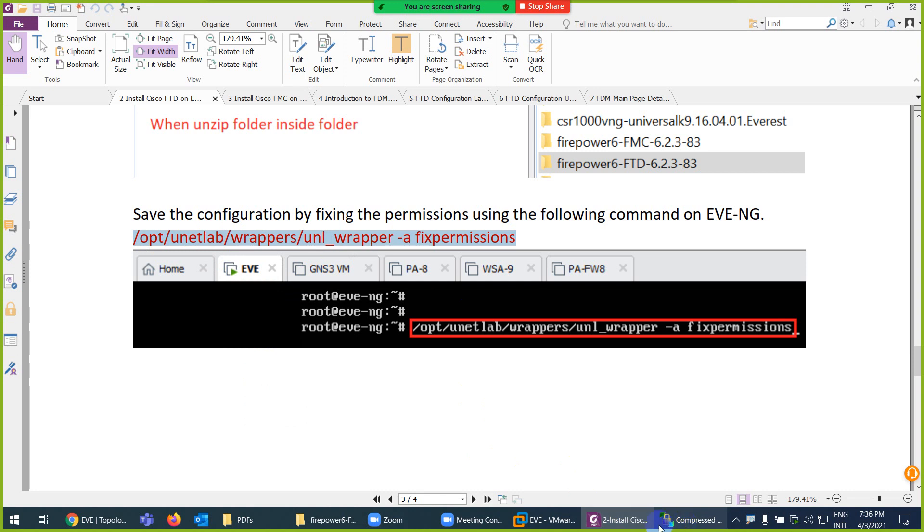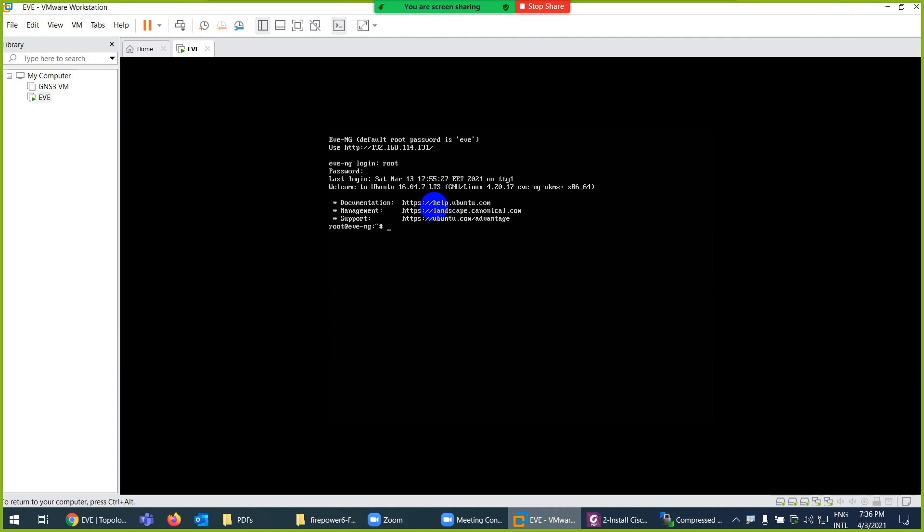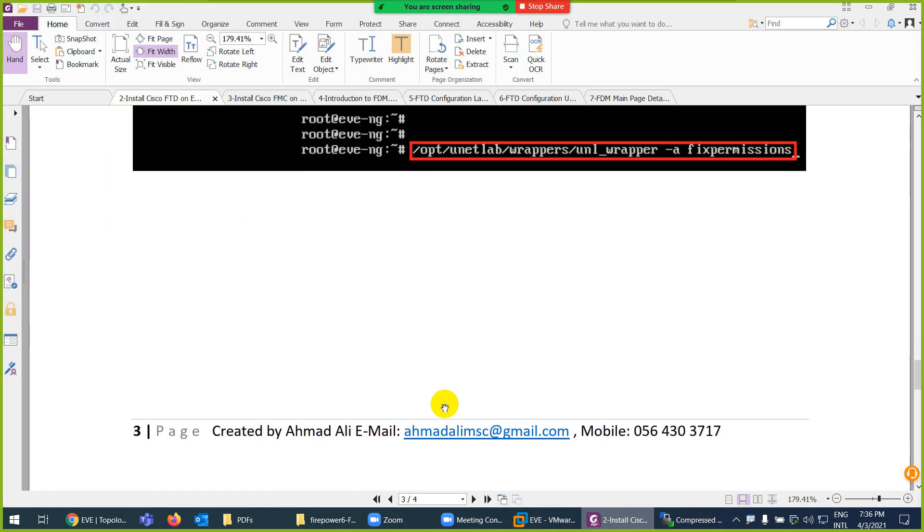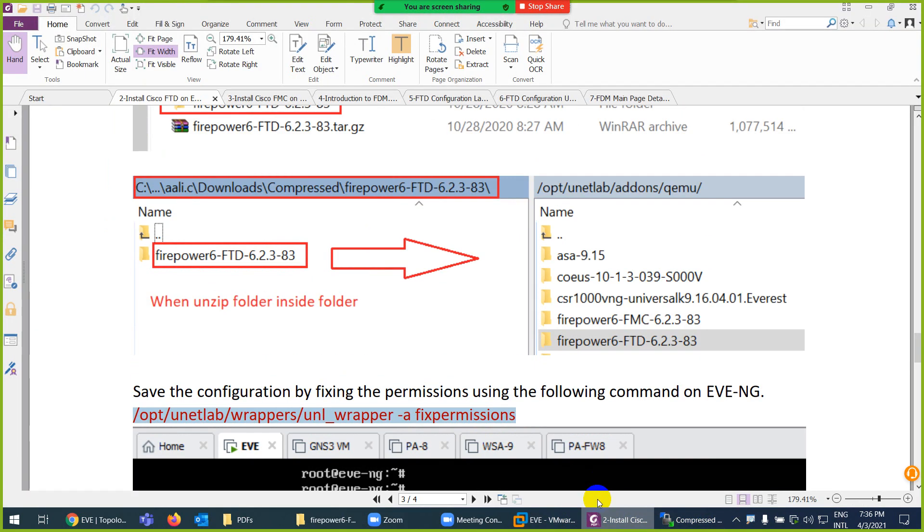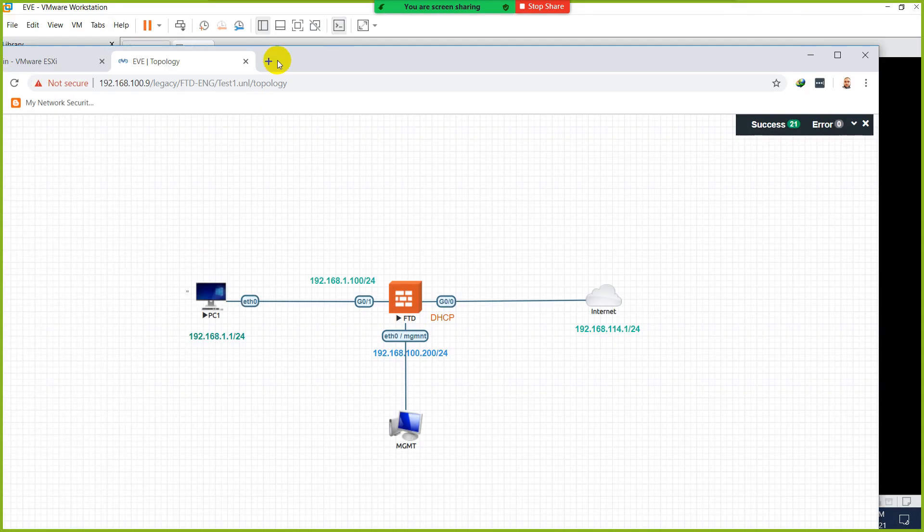It's done. I need to go to root EVE and from here go to edit and paste and enter fix permission. This way it will be ready.